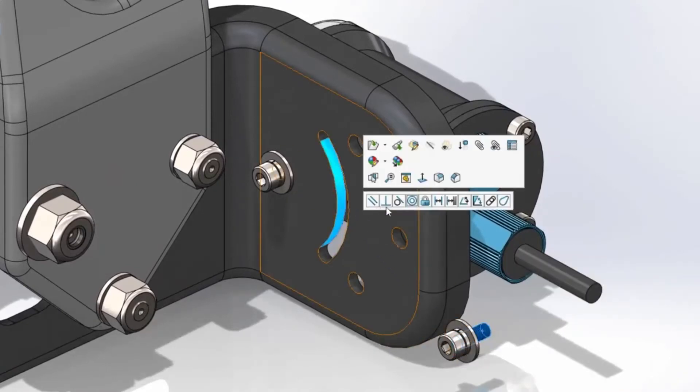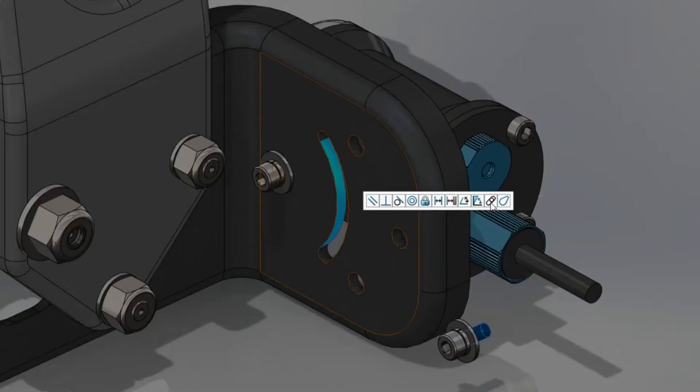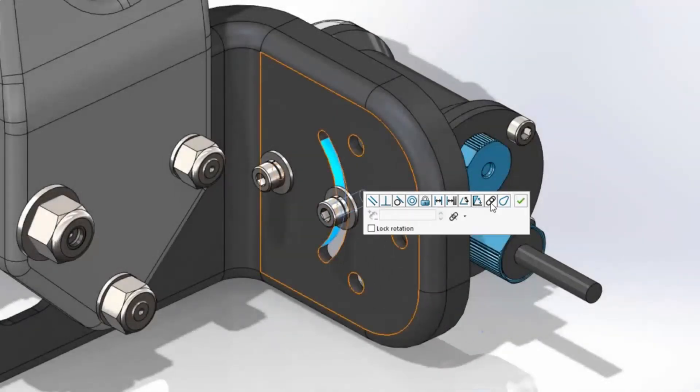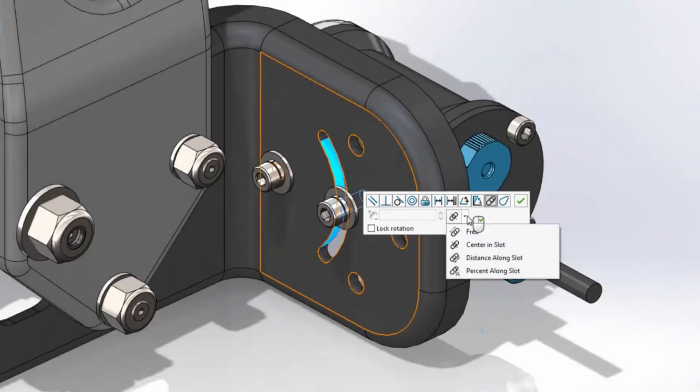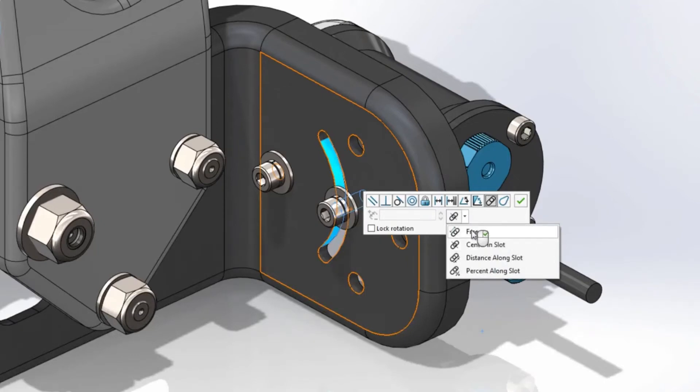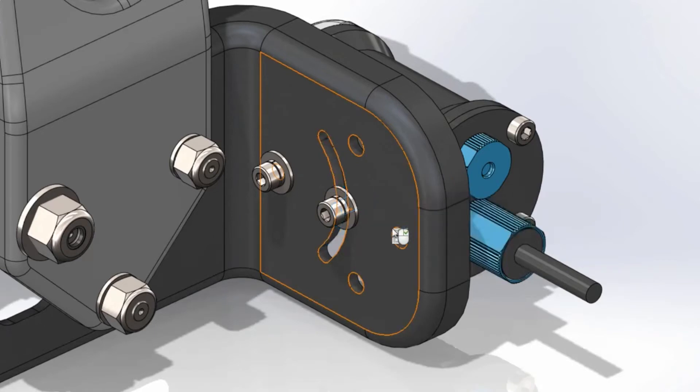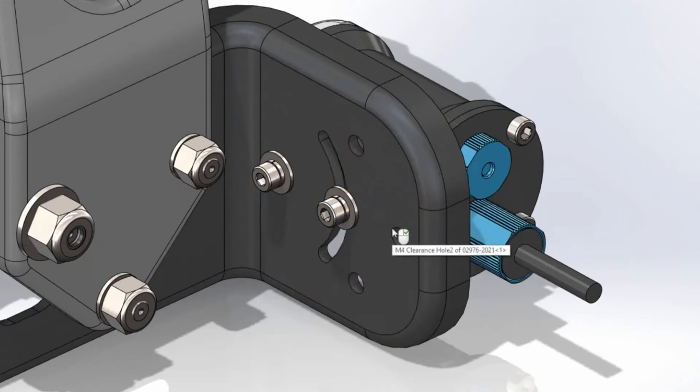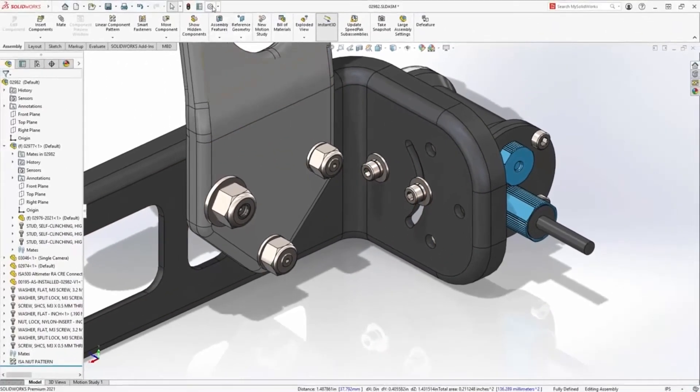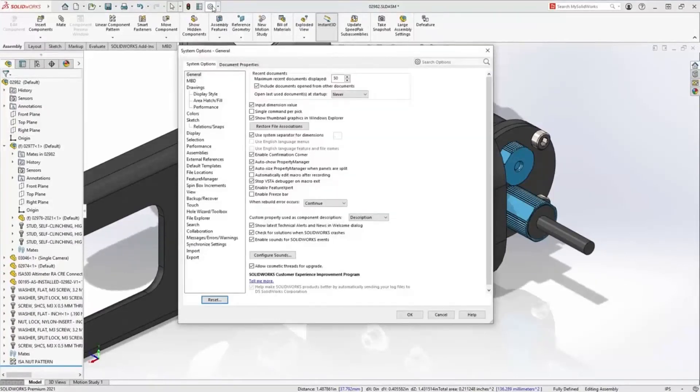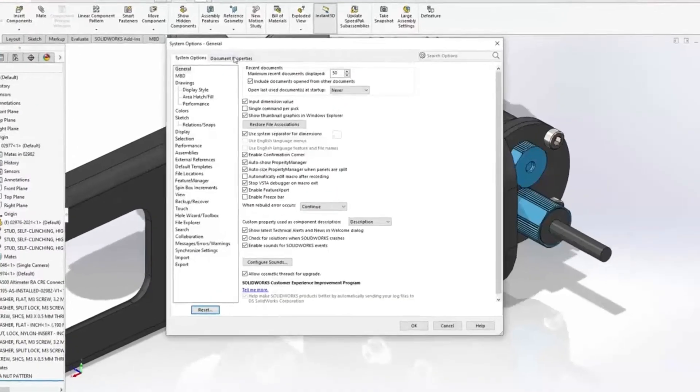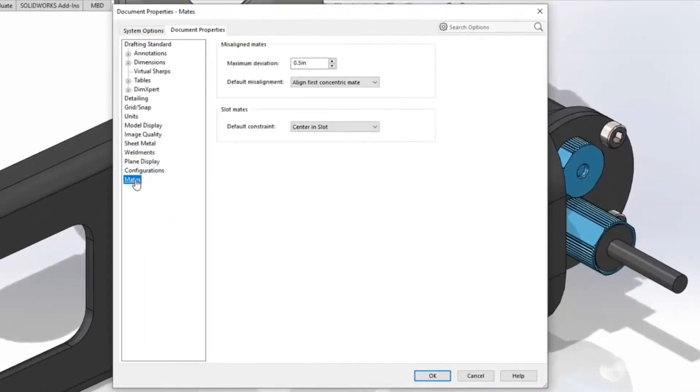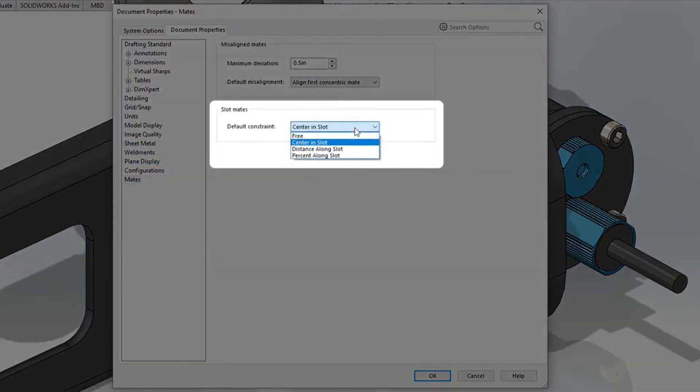Now let's talk about slot mates. When creating mates to slots, which is one of my favorite mates in SolidWorks 2021, you can now choose the default type of position. In this example, center of slot has been selected as the default choice. Likewise, there's now the option to lock the rotation of slot, very similar to locking concentric mates, just making sure you lock down those degrees of freedom. The default slot mate location is in a new document setting, found under mates, and you can just choose the default behavior of that slot mate so that you don't have to change it as often.